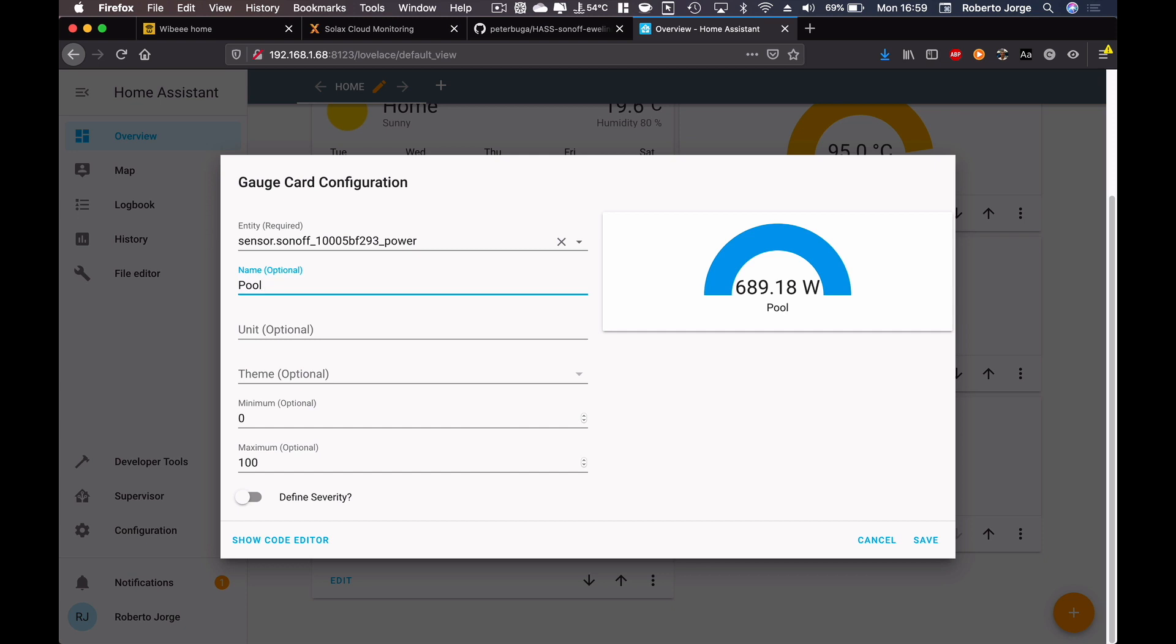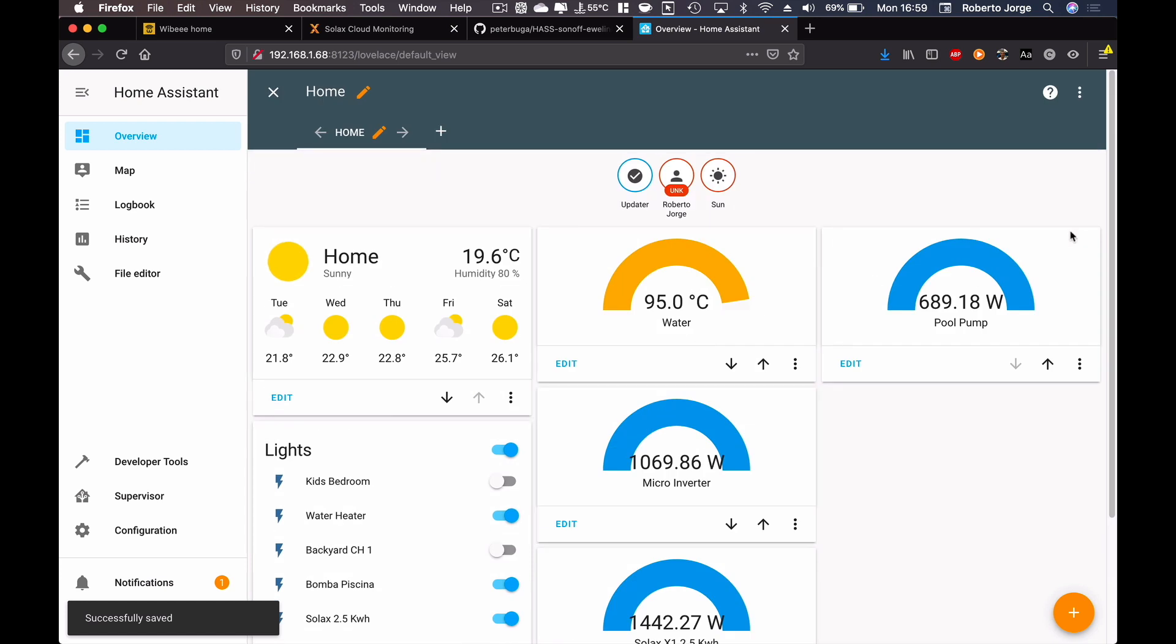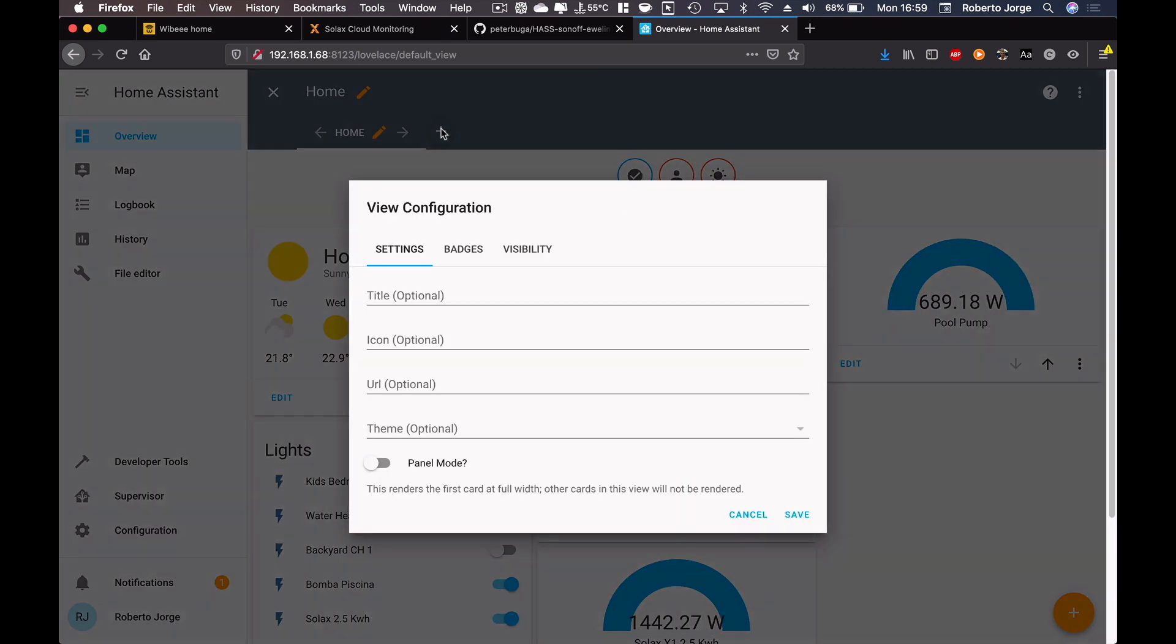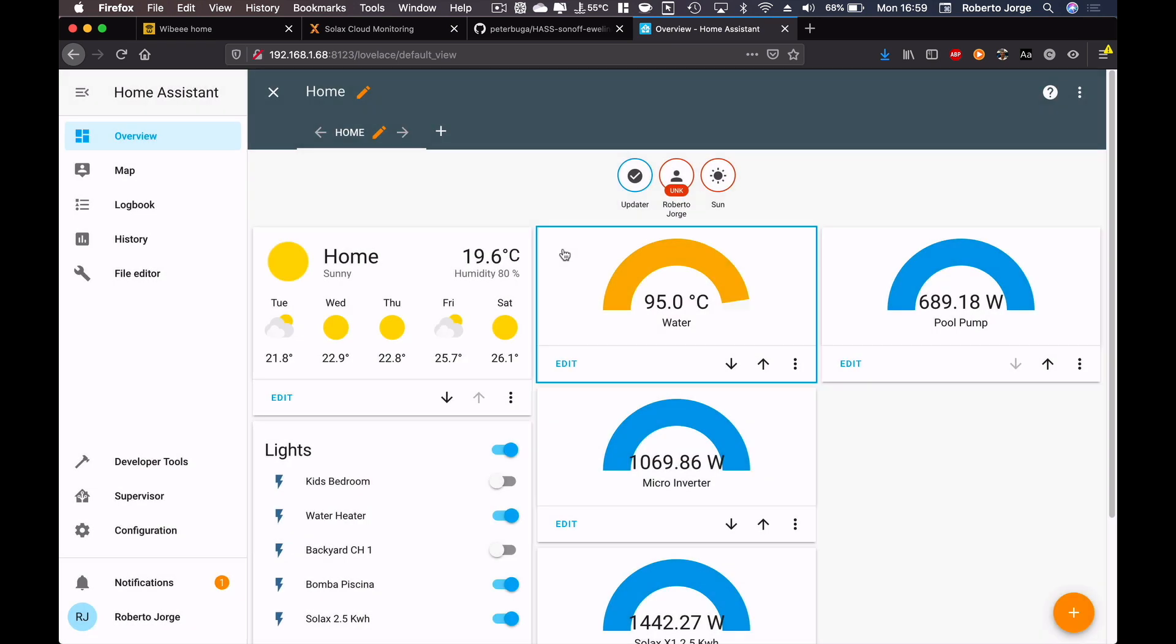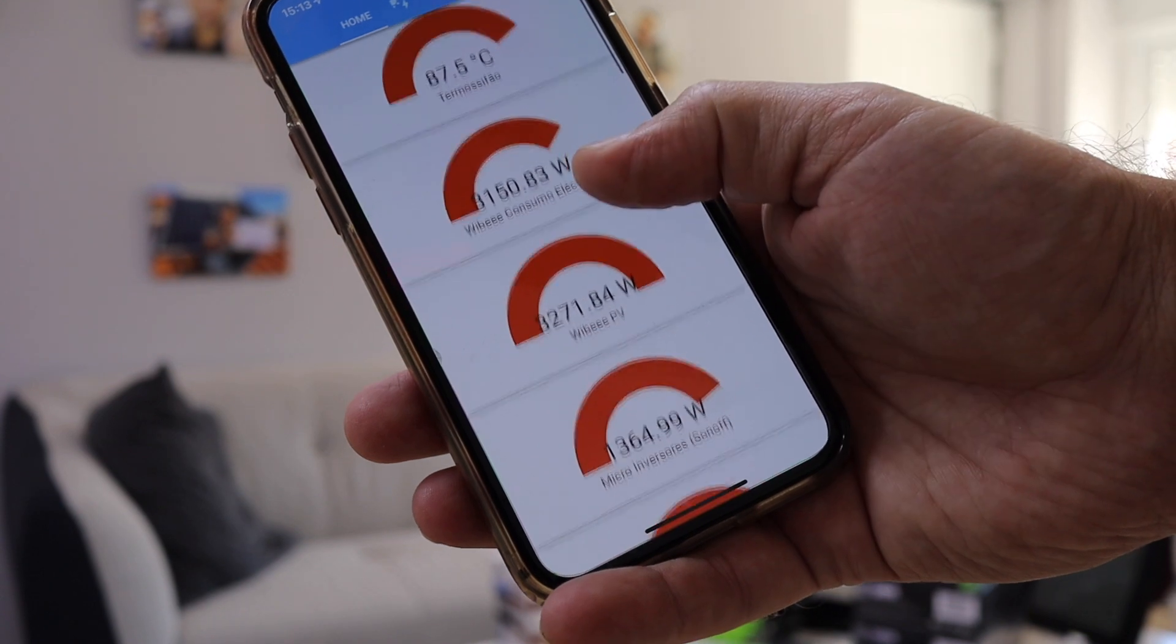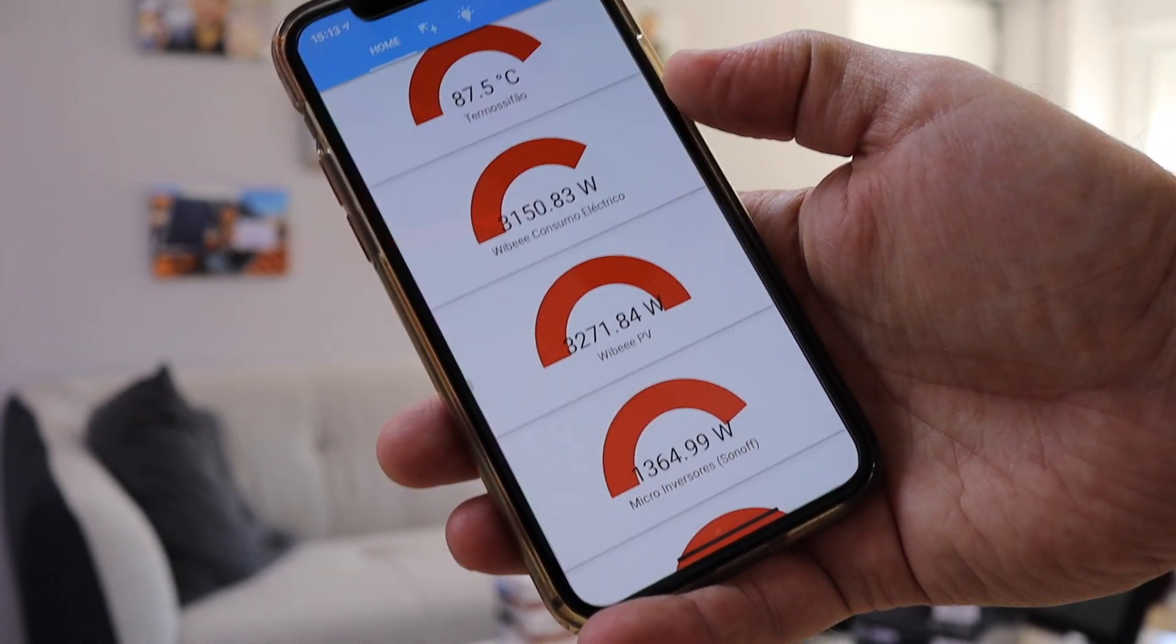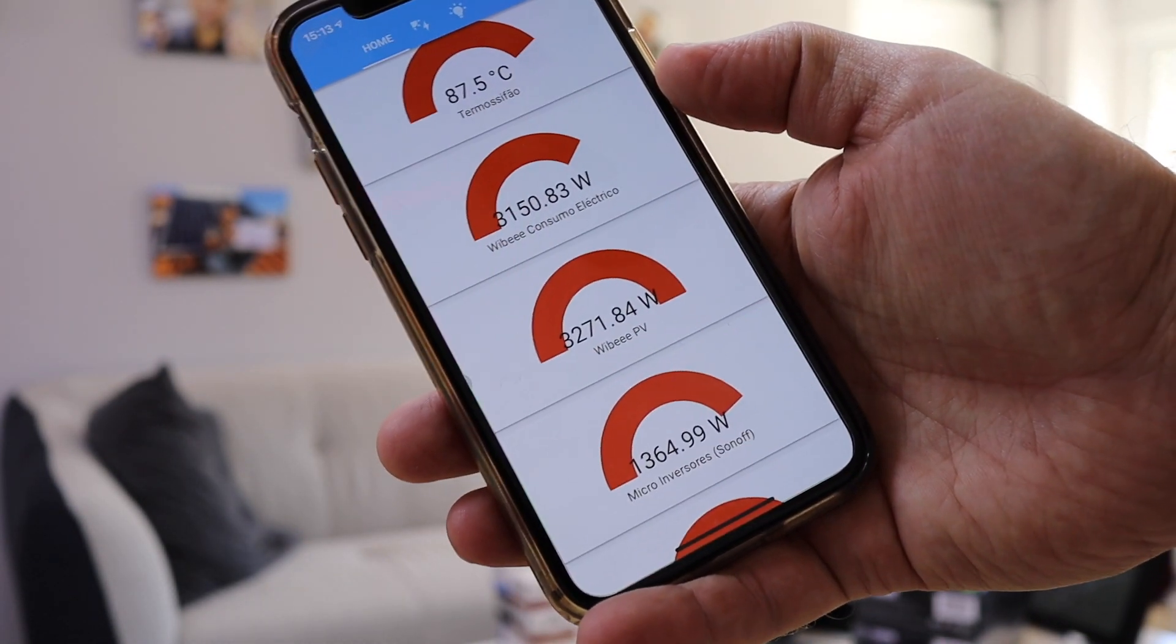And basically this is one example. Of course we can add other screens right over here. One just dedicated for lights. You can search around and you will find a lot of information. But for now we have Sonoff working with this example right over here.